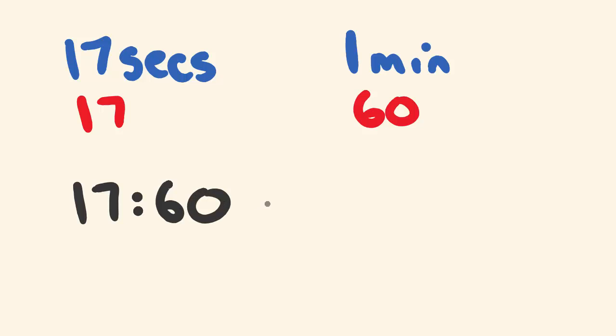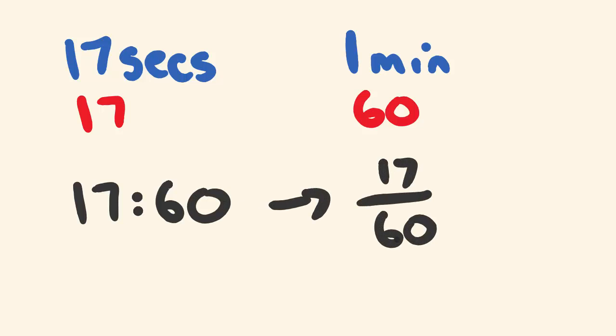We can also write this as 17 over 60. We can write this in a fractional form. And that's all that means is, ratios can also be written in a fractional form.